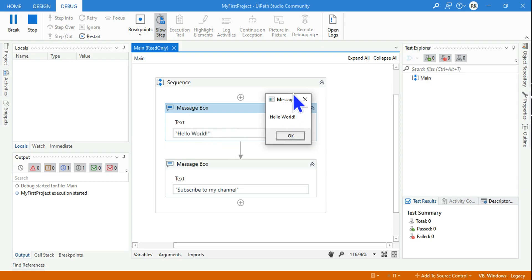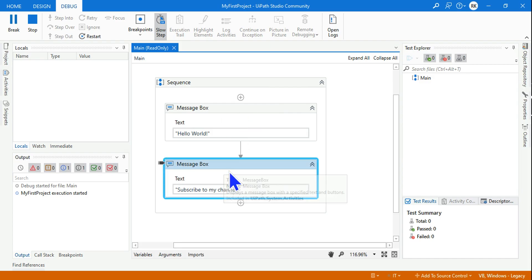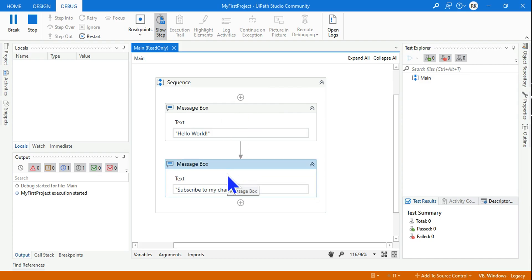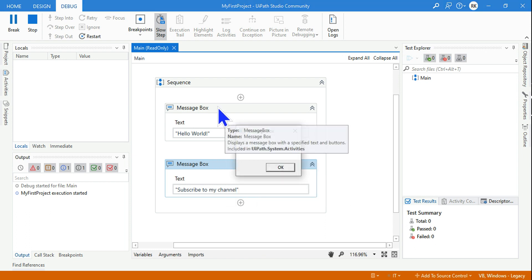If I click on OK, then it's going to move from the first activity to the second activity. Like in programming it goes from the first line to the second line to the third line.